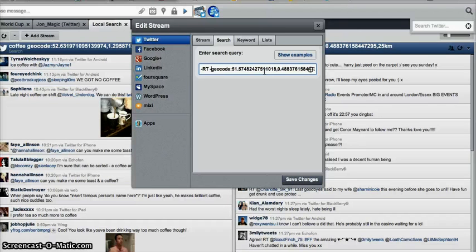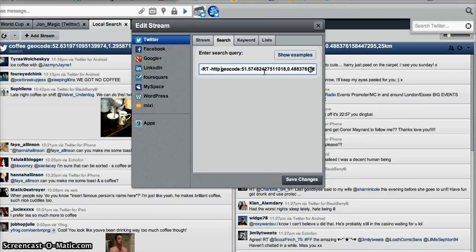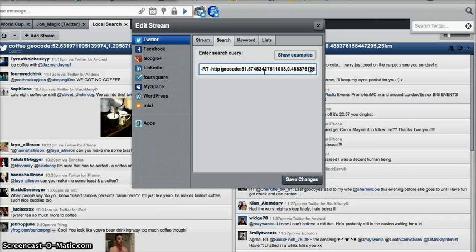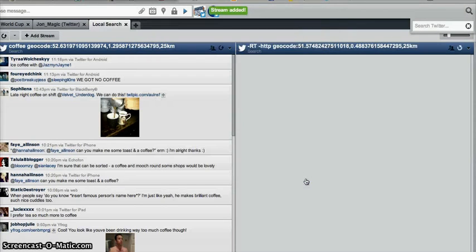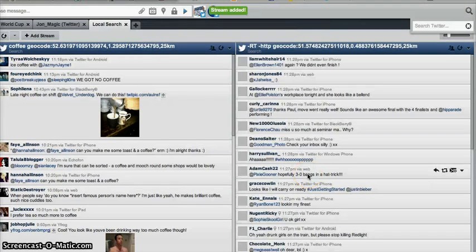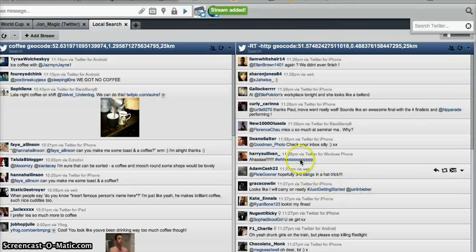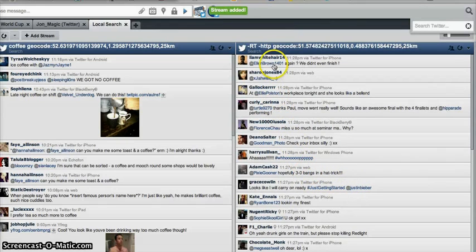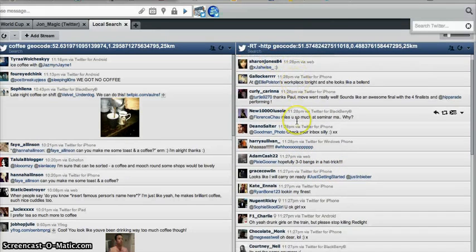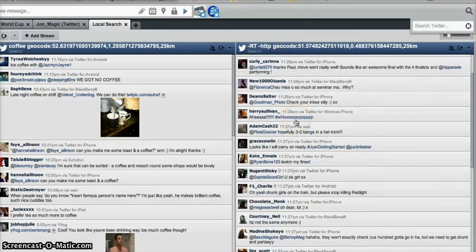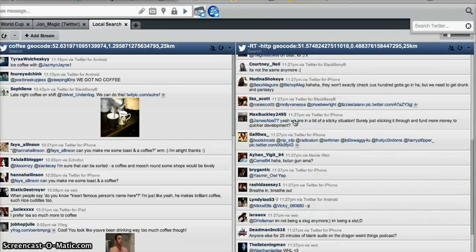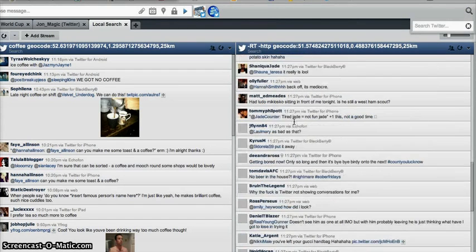And, excuse me, I'm actually going to take out HTTP. I'm going to take out any links. I don't want any tweets with links in, or retweets, from the Basildon area. Save the changes, and there we go. All of the retweets have gone. And anyone that's put a link in their tweet, they've also gone as well.